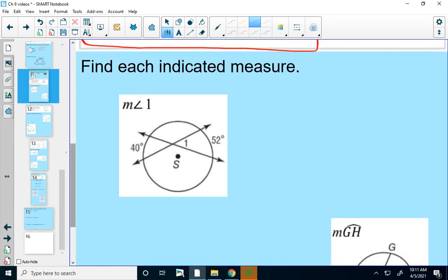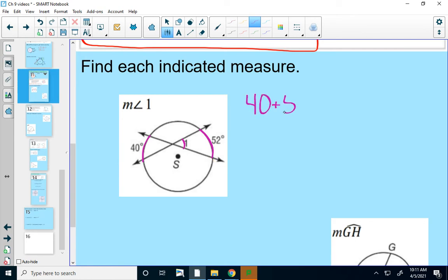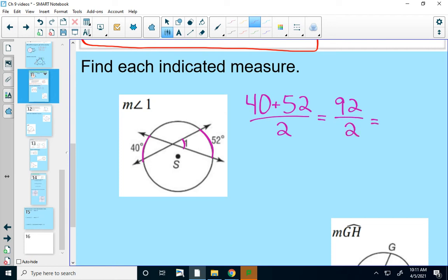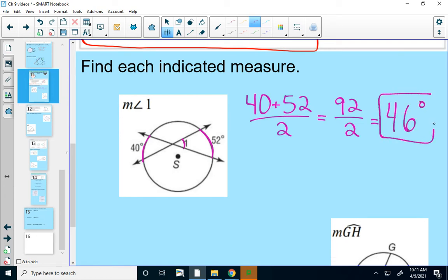So it is a little confusing, but once you apply it the math is pretty easy. In this first example, we want to find the measure of angle 1. Angle 1 is inside the circle, so I find the two intercepted arcs that go with it: 40 degrees and 52 degrees. The measure of angle 1 is just the average of 40 and 52, which is 46 degrees.